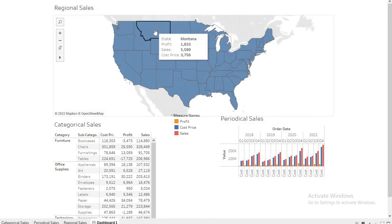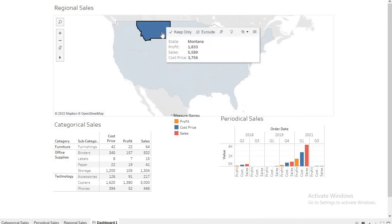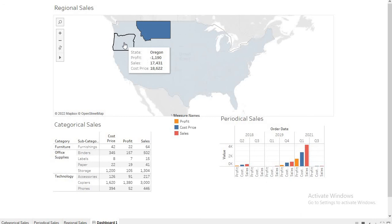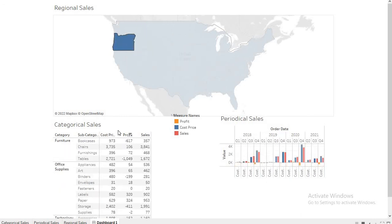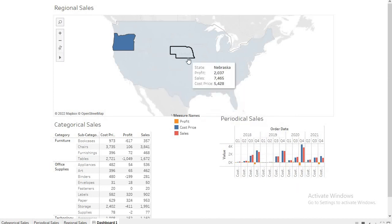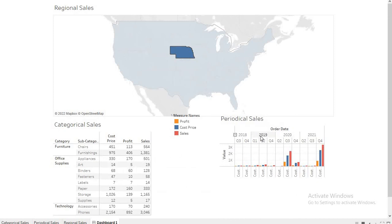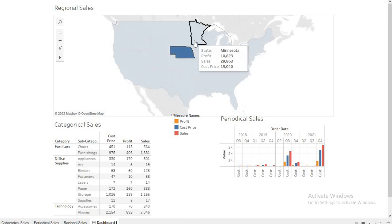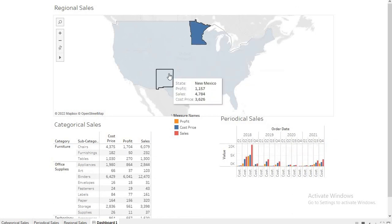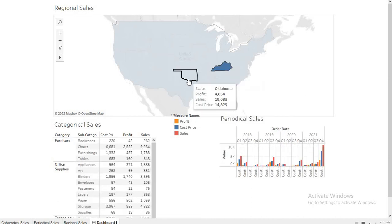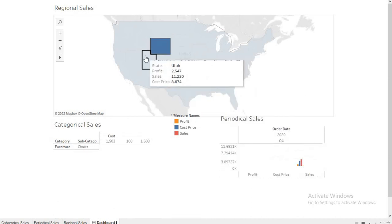And let's say we want to see the sales trending of Montana. So the overall sales trending of the Montana is being represented here. We can see the profit coming out of this state is 1833, the sales figure are this, and the cost price which goes into supplying products to this state is this. And the moment I will switch to another state, you may notice that the sales figure based on the category and the sales figure based on the period has also changed. So the moment I click on some other state, these two will automatically get changed based on the state which I am choosing or the city which I am choosing.